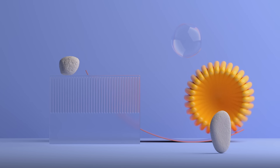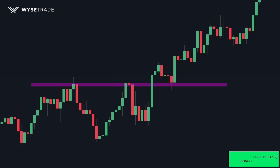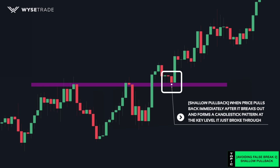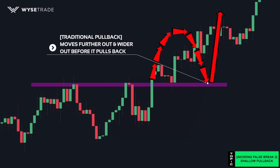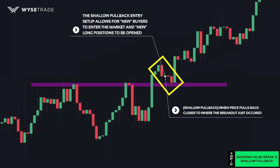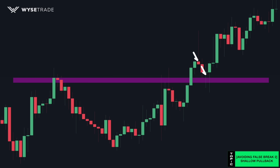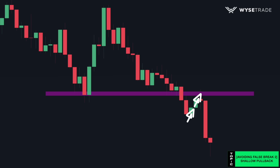Now for a better method of getting around false breakouts: waiting for what we call a shallow pullback to occur. You have your uptrend before price breaks through the key level. What you do is wait for price to pull back immediately after it breaks and form a candle at the resistance turned to new support - this is the shallow pullback entry. A traditional pullback moves much further before pulling back, but a shallow pullback occurs very close to where the breakout occurred. This setup allows new buyers to enter and new long positions to be opened, creating continued momentum and allowing you to get around a false breakout. In a downtrend it works the same: breakthrough, shallow pullback, short trade setup.